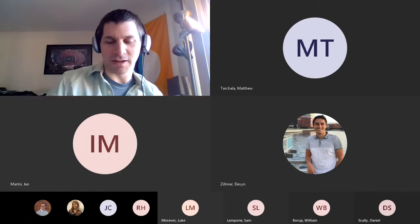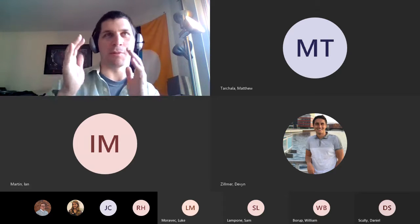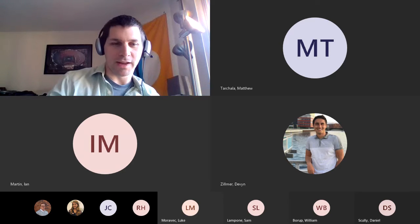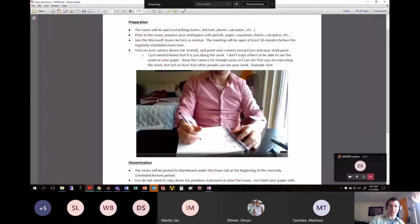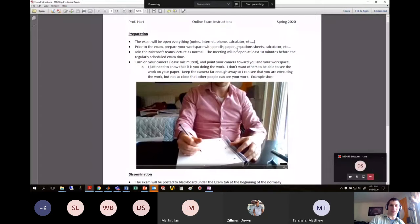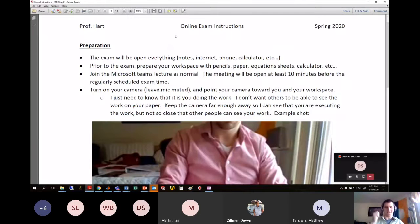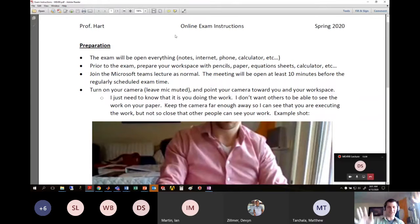Let's go over the exam instructions — the logistics of what to expect before and during the exam, and how you'll turn it in. I'm going to share my screen and pull up the document I call the online exam instructions. First things first: the exam is going to be open everything. I can't police you and I'm not going to try, so you can have notes, the internet, your phone, a calculator — all of it is fine.